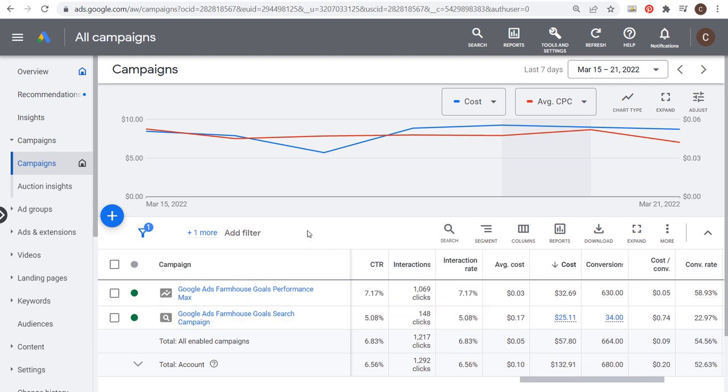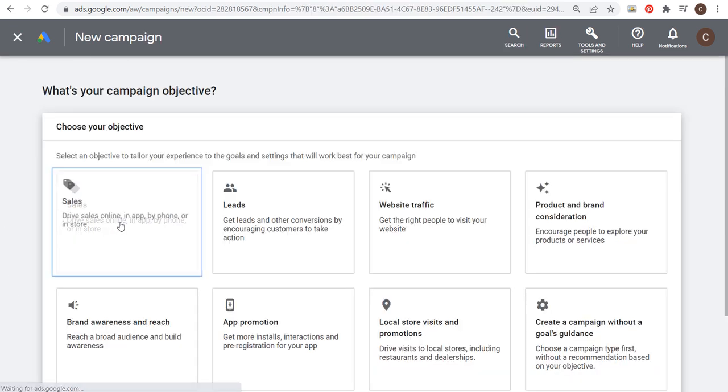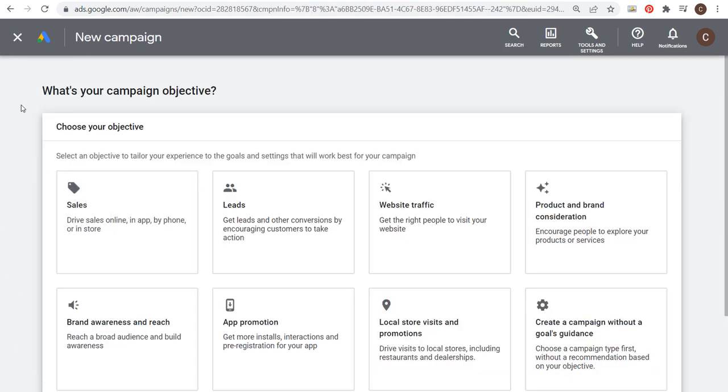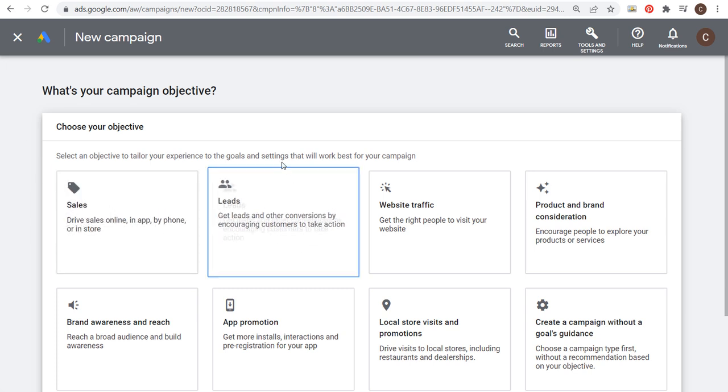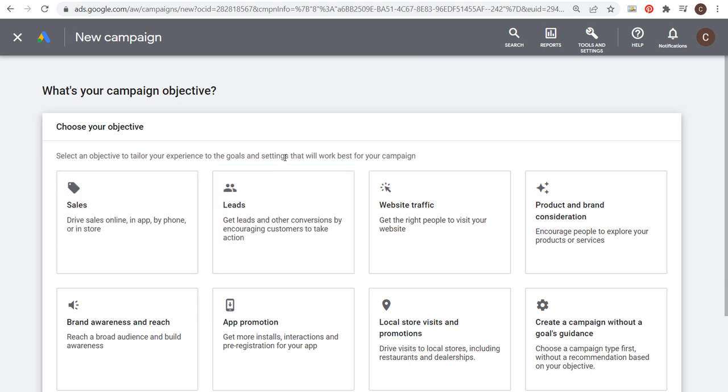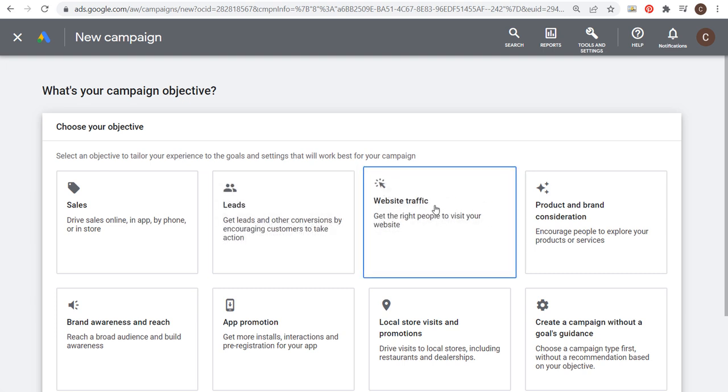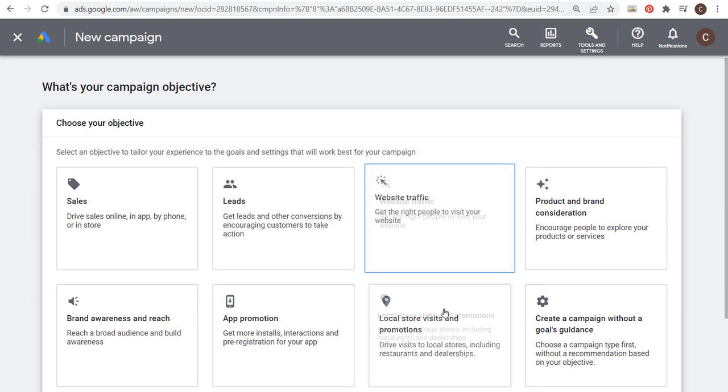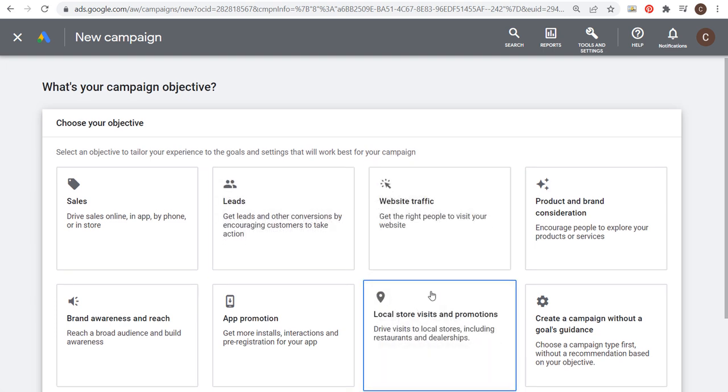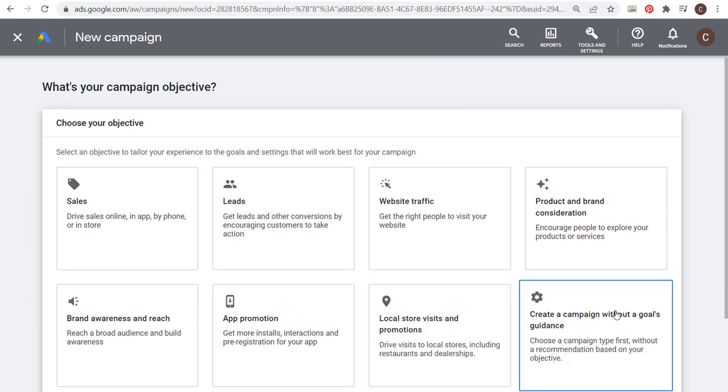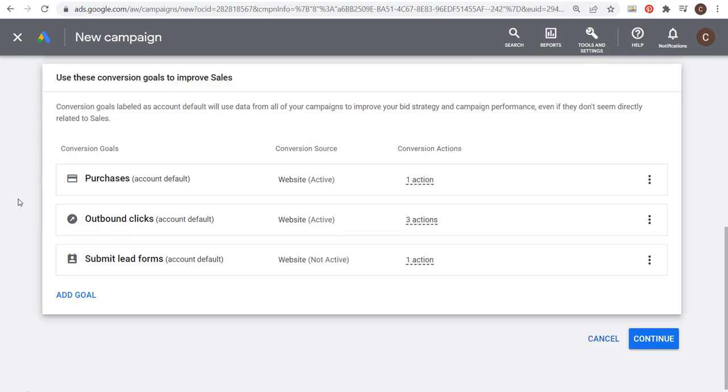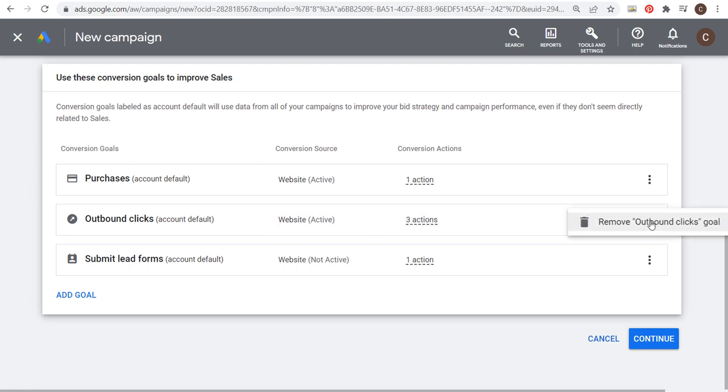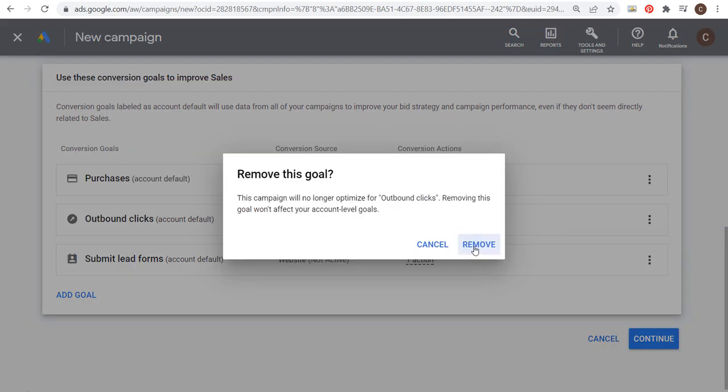What we want to do first is click on the plus sign to create a new campaign. With Performance Max, you really want to use the sales or leads objective so that you can drive conversions for your website. You can also use website traffic, local store visits and promotions, or create a campaign without a goals guidance. In my case, I'm going to choose sales here. My main conversion goal is going to be purchases, so I'm going to remove these other two conversion goals down here.